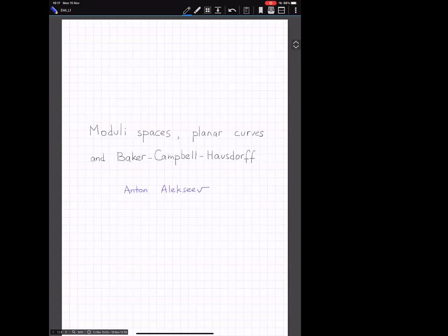Our second speaker for today's session is Anton Alexiev, professor at the University of Geneva. He will speak about moduli spaces, planar curves, and the Baker-Campbell-Hausdorff series. Hi everybody, thank you for being here, and I would like to thank the organizers for giving me an opportunity to speak.